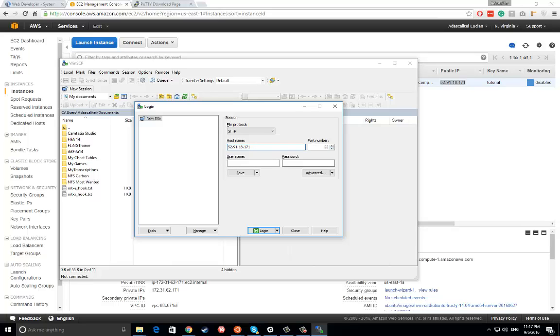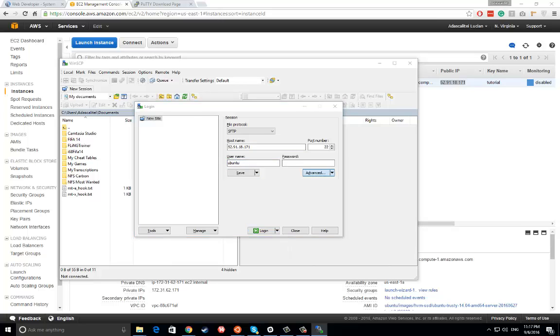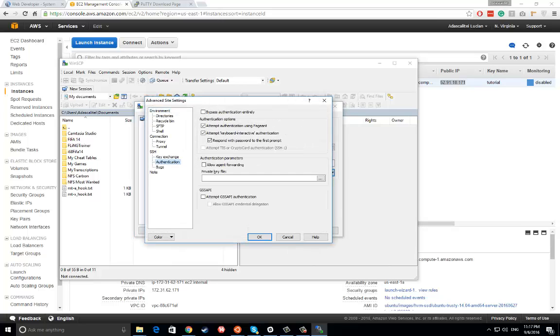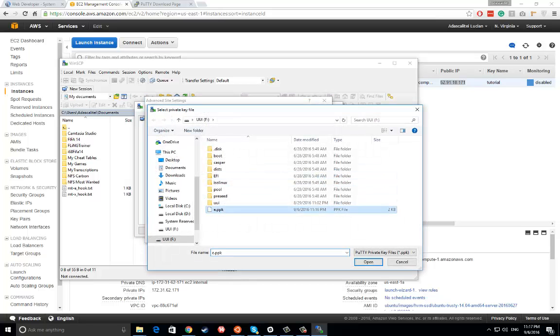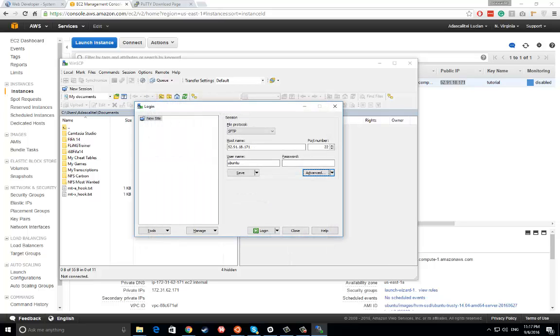We must use port 22. Username must be Ubuntu. Go to Advanced, go to Authentication, and you might use your PPK key. Go okay, go login.